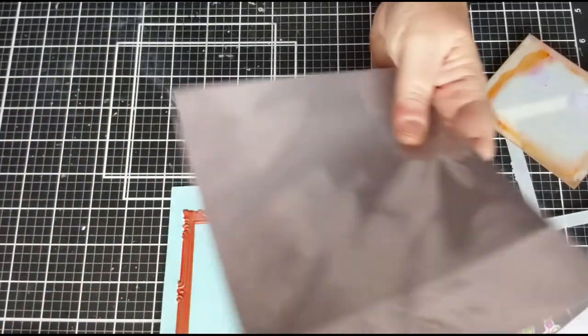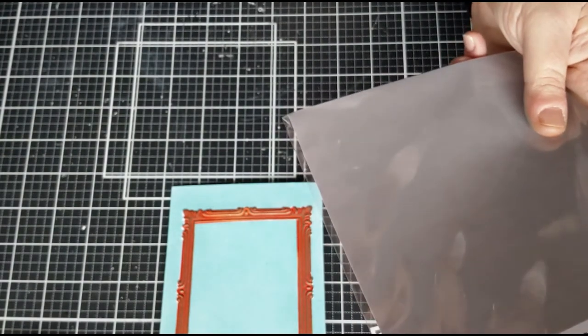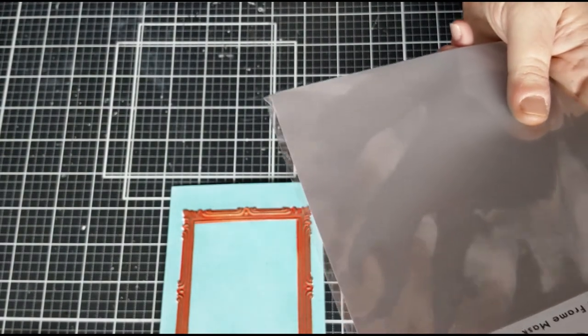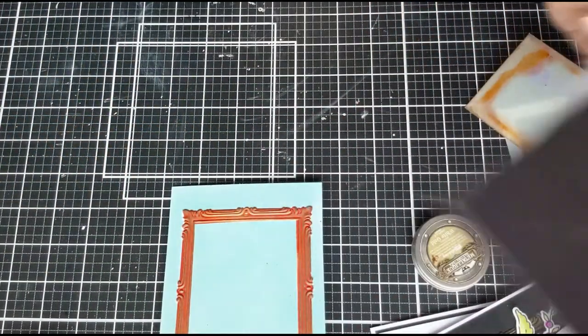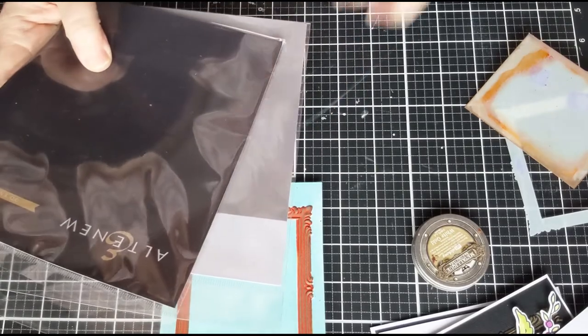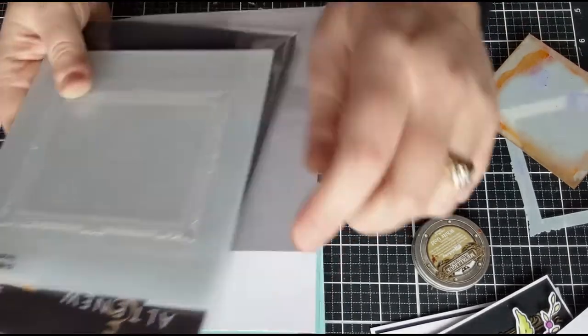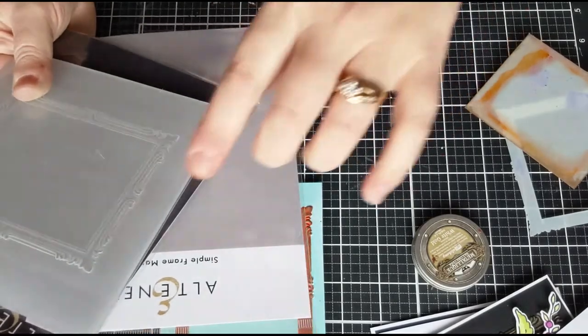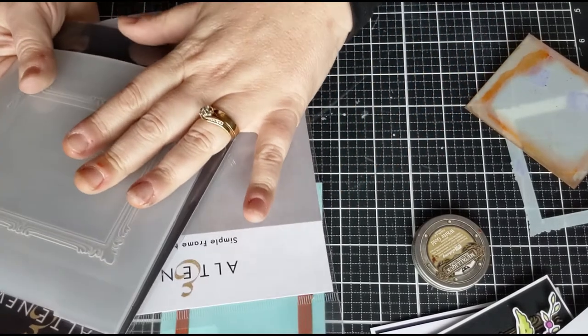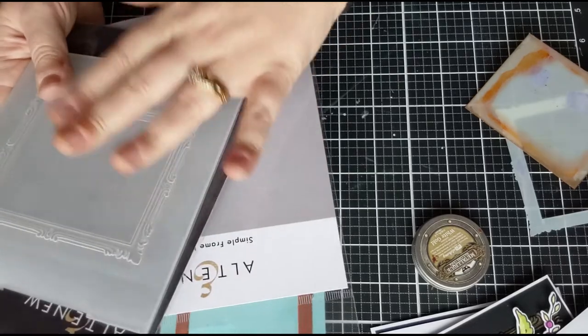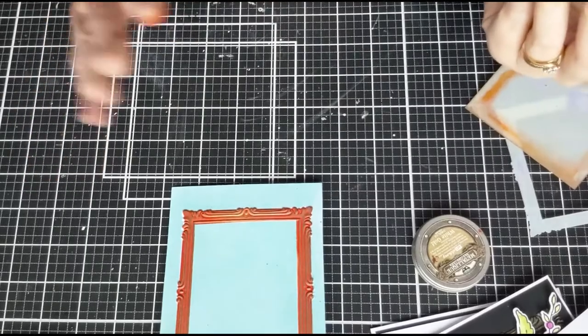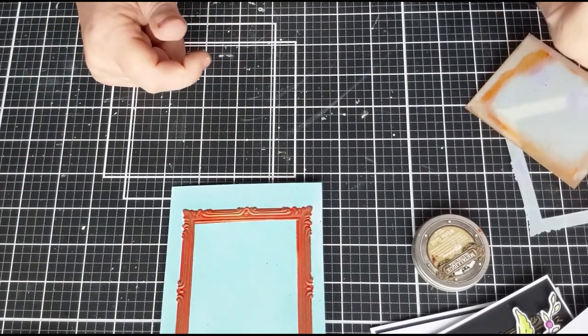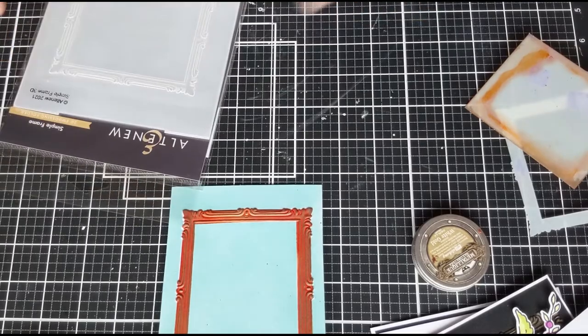But that, ladies, is the Simple Frame Mask Stencil that coordinates with the Simple Frame 3D Altenew Embossing Folder. I think I might have one of the stencils in store now, but I do have these coming in. Actually, Altenew is either due tomorrow or Monday and I think there may be a couple in that order as well. Anyway, enjoy the rest of your weekend. I'm going to finish off these cards and I will talk to you soon. See you later.